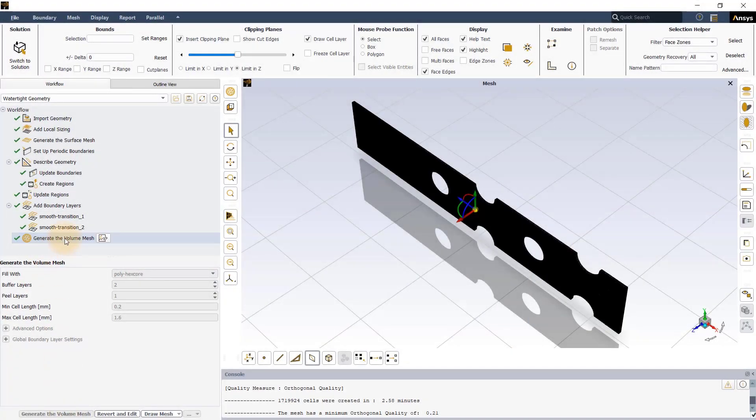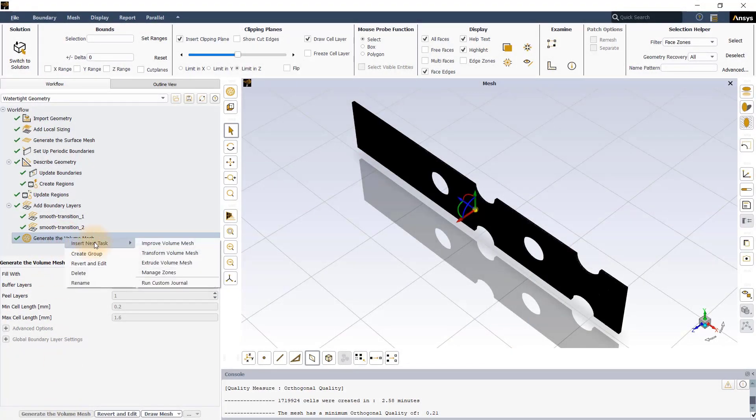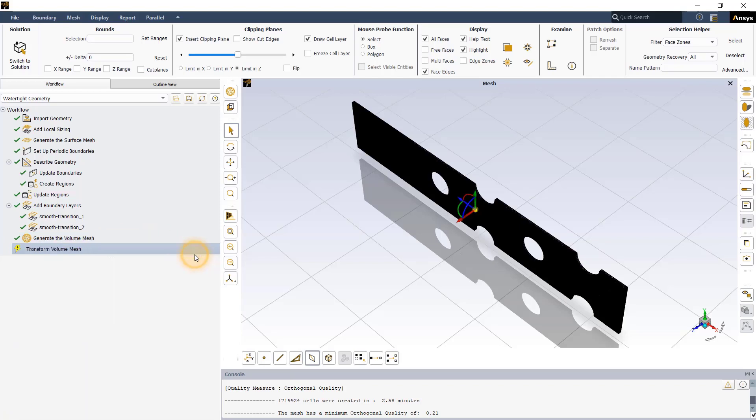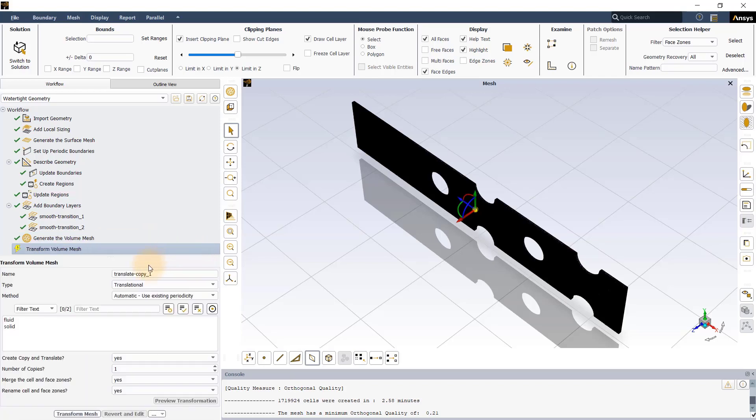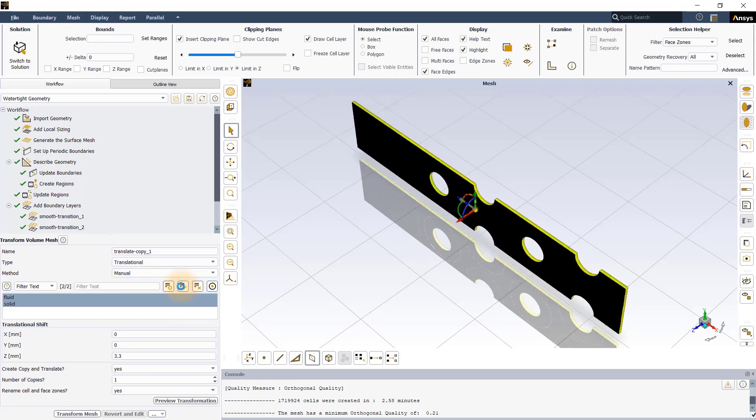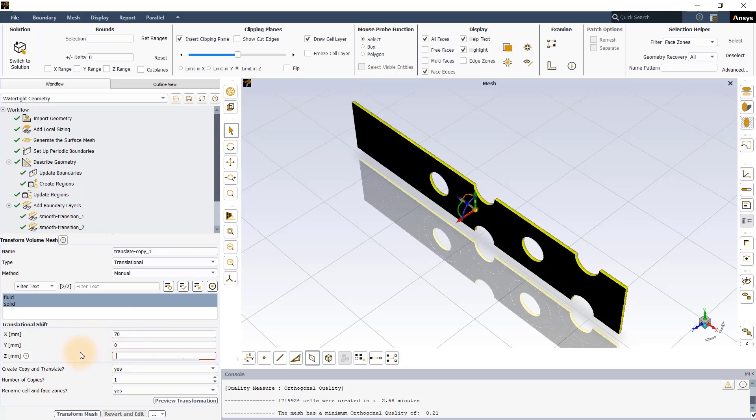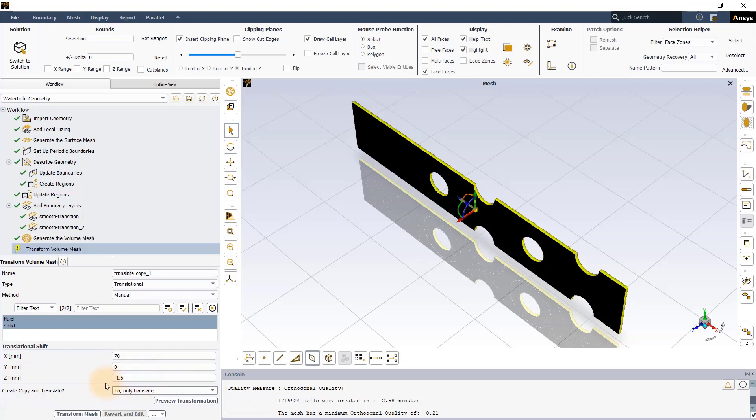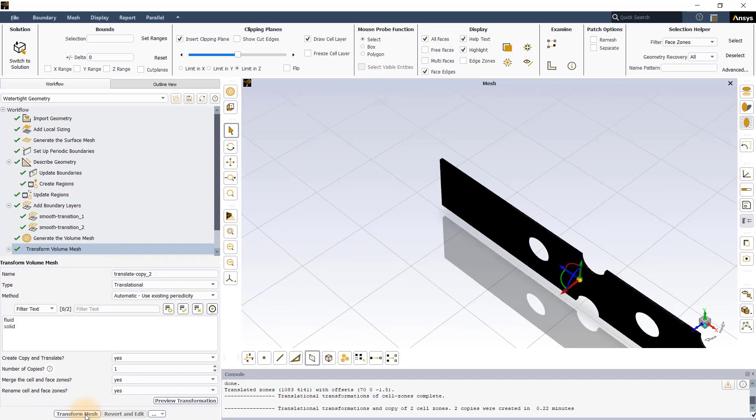To do this, right-click on generate the volume mesh task, go to insert new task, and select transform volume mesh. Retain the transform type to translational and select manual method. Select all the objects in the list and enter the appropriate values in the translational shift input. In our case, the model is shifted by 70mm in the x-direction and 1.5mm in the negative z-direction. Select no only translate for create copy and translate option and click transform mesh button. This will shift the model by the value specified in the task.